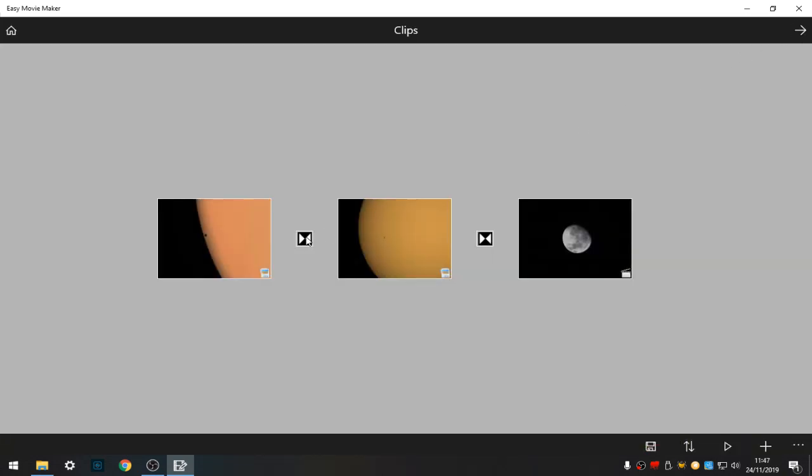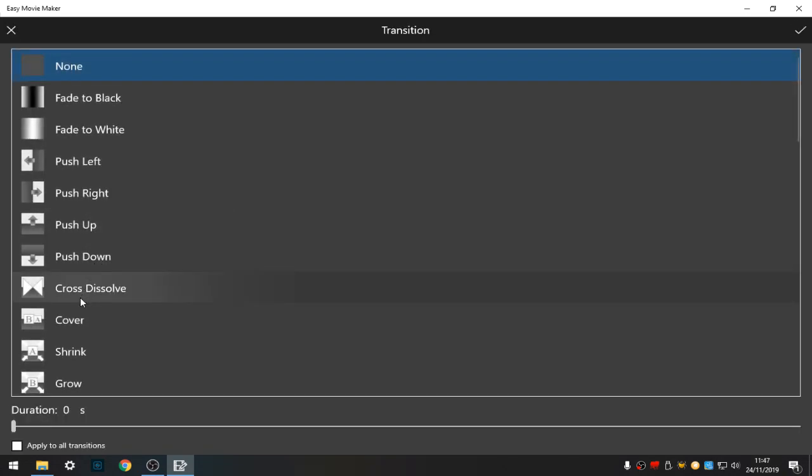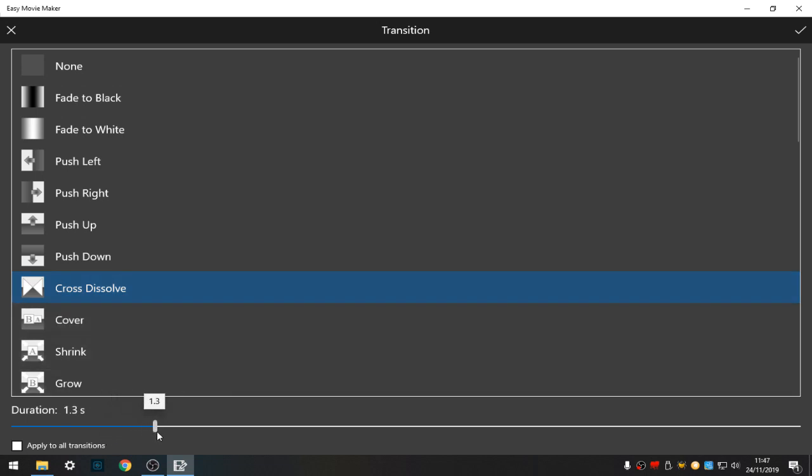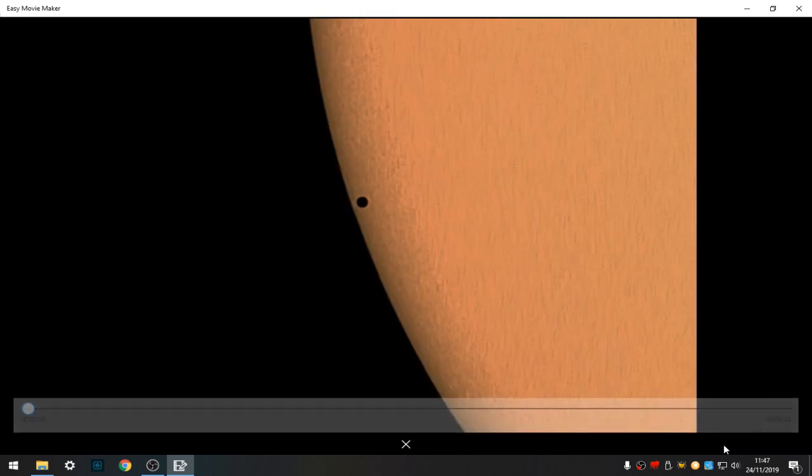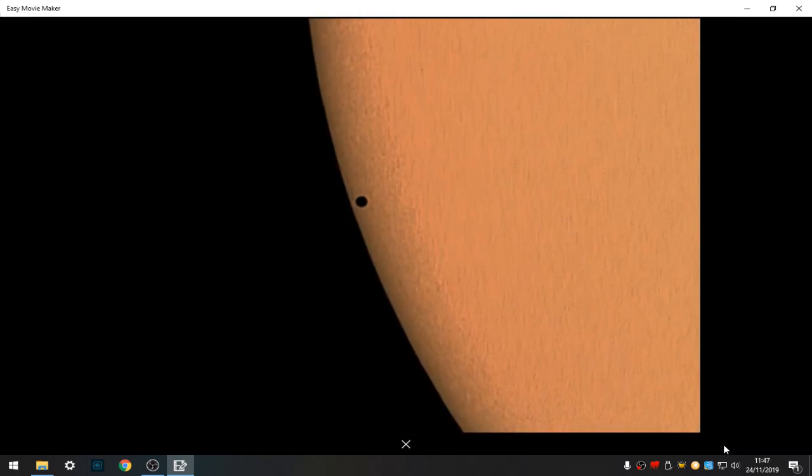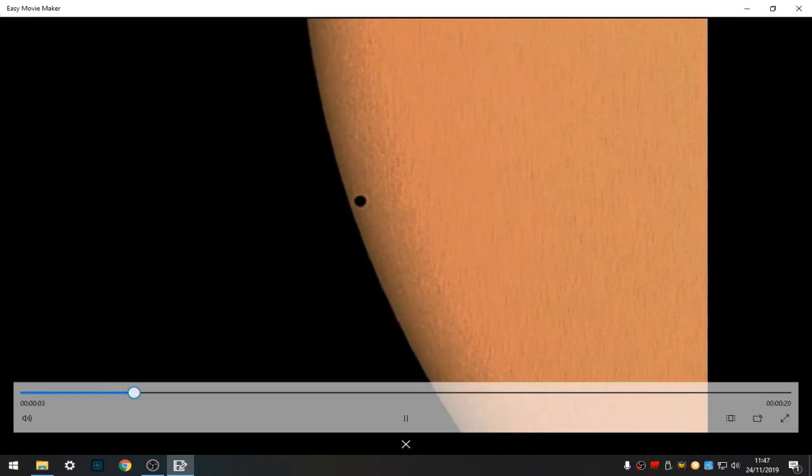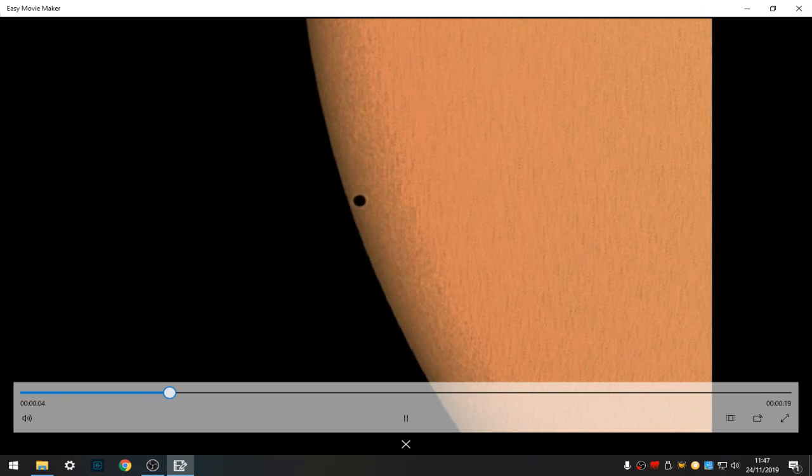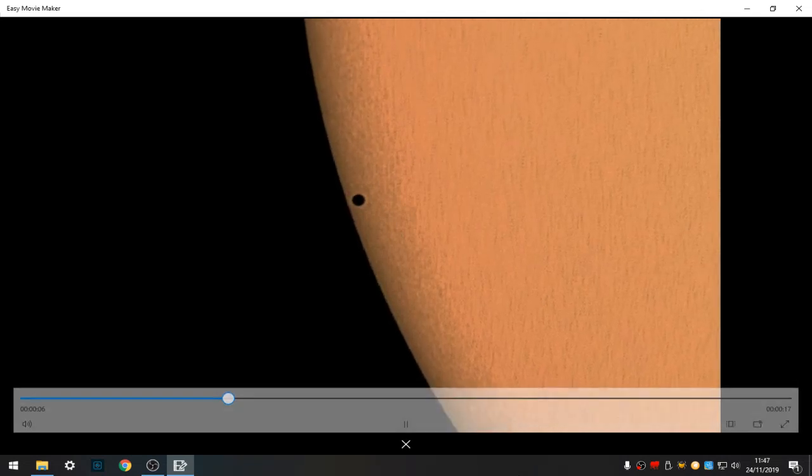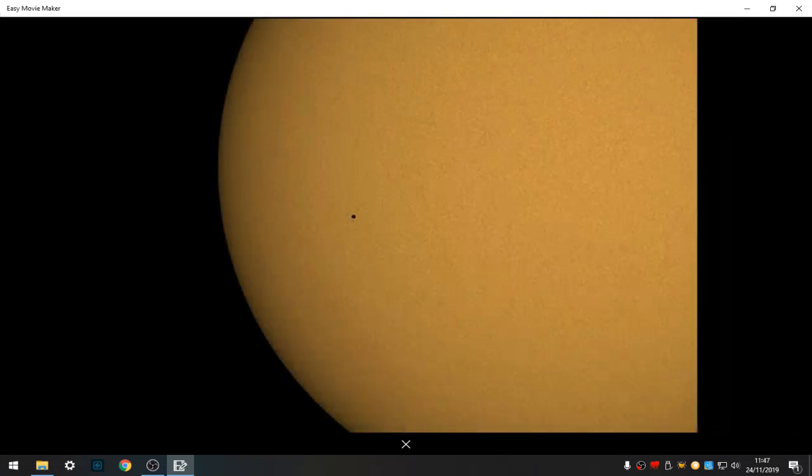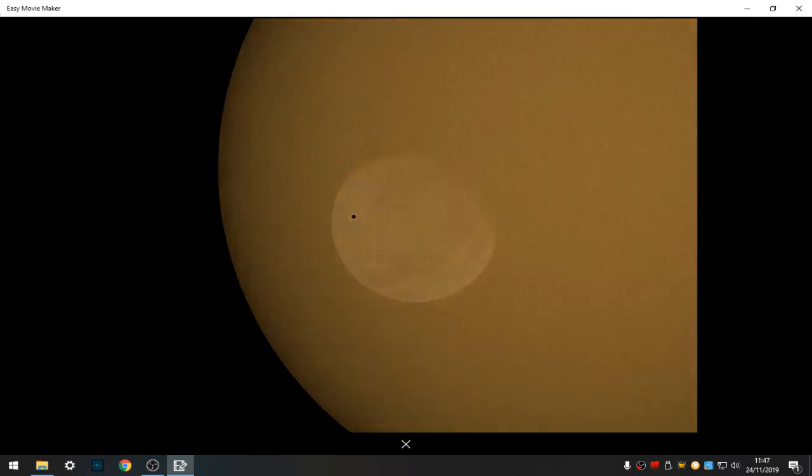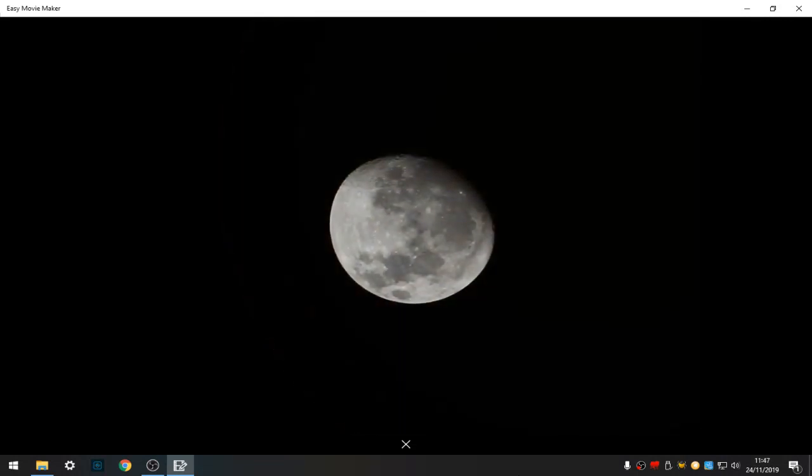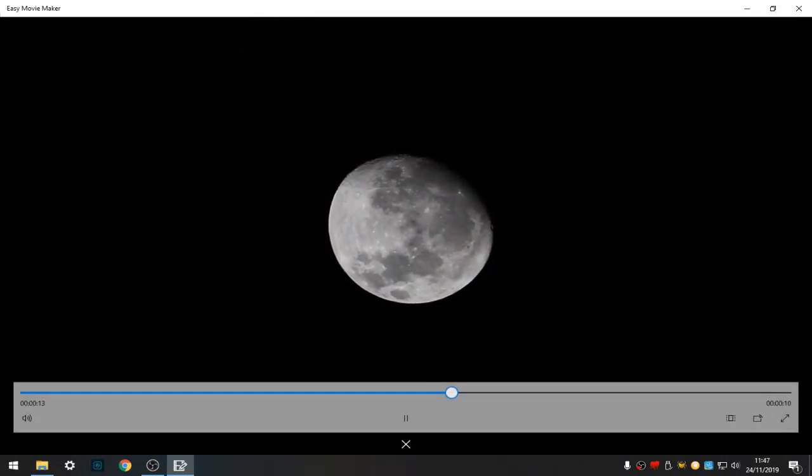This is your transition. So if you do a cross dissolve for one and a half seconds, apply to all transitions, click OK. You want to have a look what we've done so far. So zooming in, cross dissolve, cross dissolve, cross dissolve to the video.